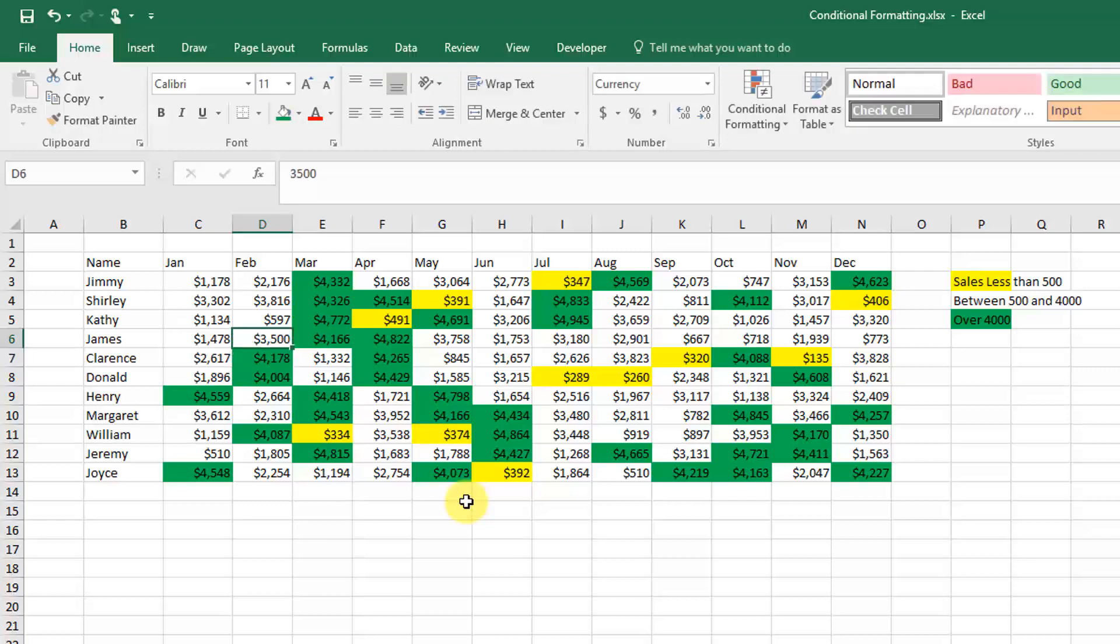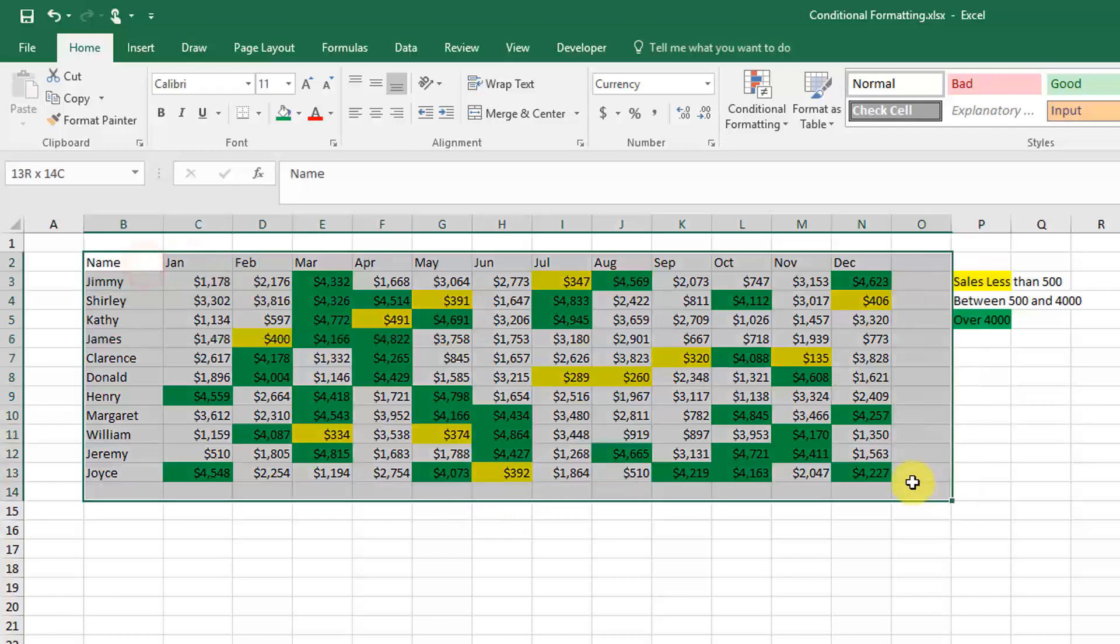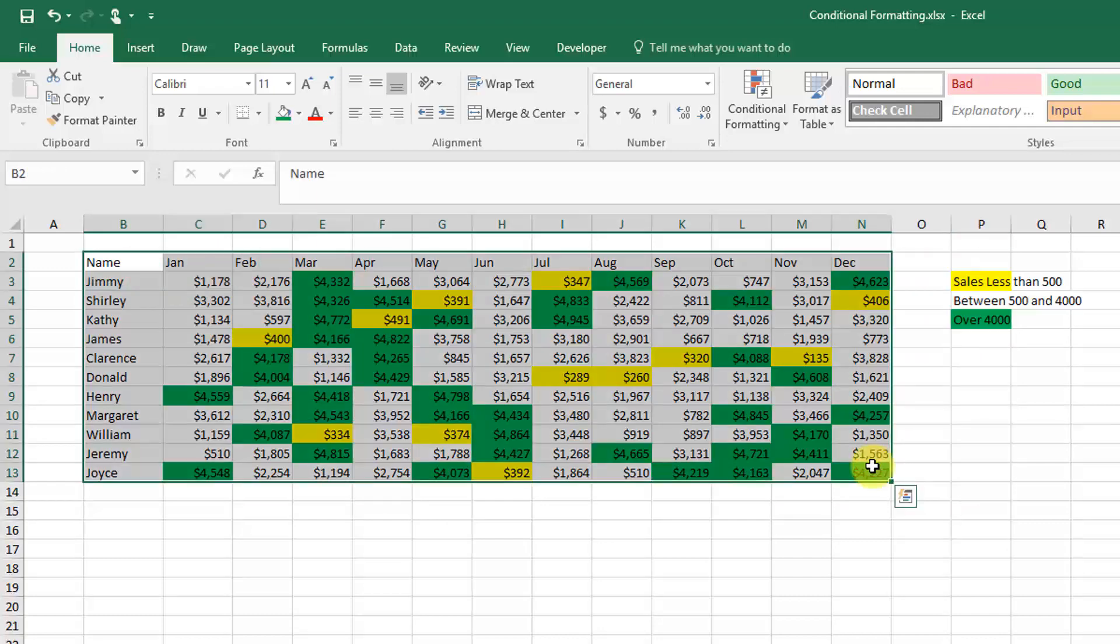If I change it to something like $400, you can see that the yellow formatting will come. That's conditional formatting—it's a great tool that you can use to highlight your data.